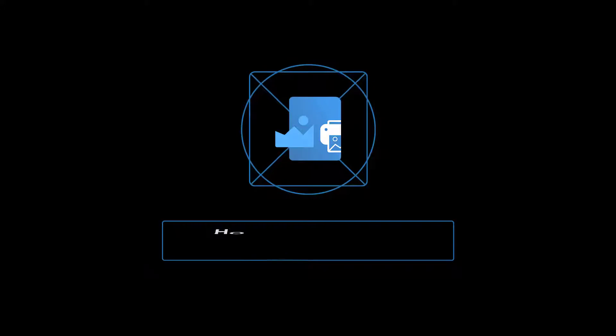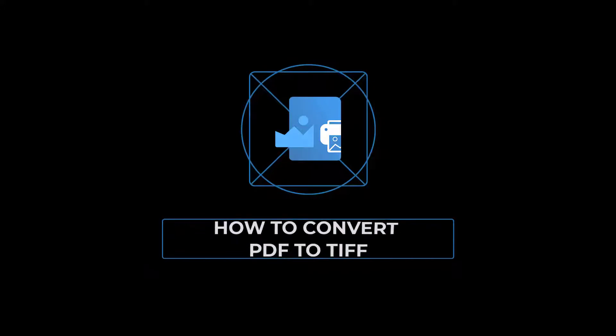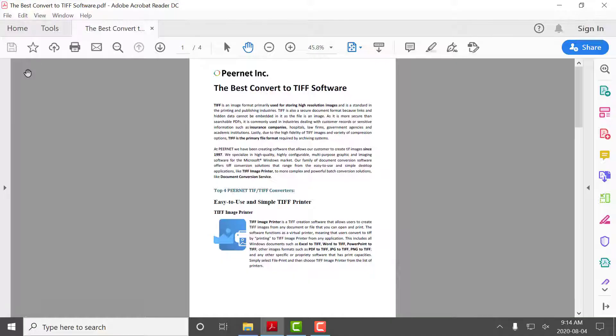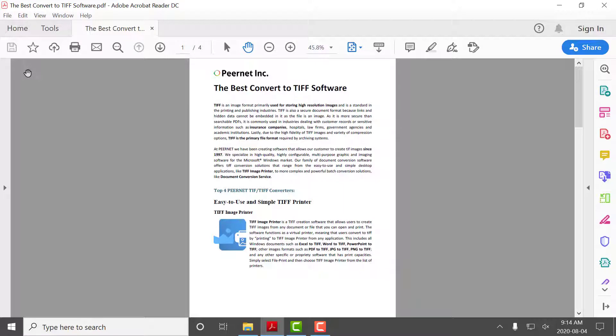How to convert PDF files to TIFF with TIFF Image Printer 12. Begin by opening your PDF file in Adobe Reader or any other PDF viewer software that you can print PDF files with.